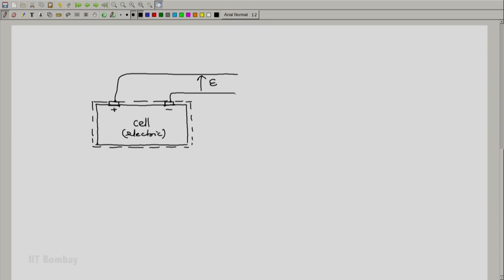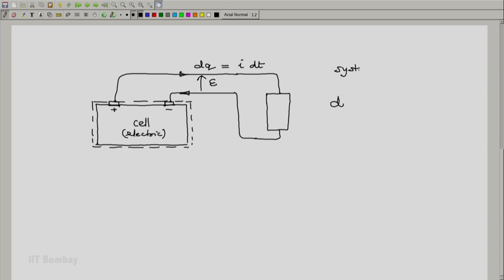And let us say that these terminals are connected to some load. It could be the circuit of the mobile phone, it could be a simple resistor, a small lamp. And let us say that this circuit consumes a charge dq. Now, charge is conserved. So, whatever is the charge taken from the positive terminal has to be returned to the negative terminal. In terms of I, the current, if the current is I, this will be the current into the small amount of time dt during which the current flows. And we know that in this case, we will say that the work done by our system will be plus e dq or if you want to write it as it will be plus e i dt. Notice the plus sign here.